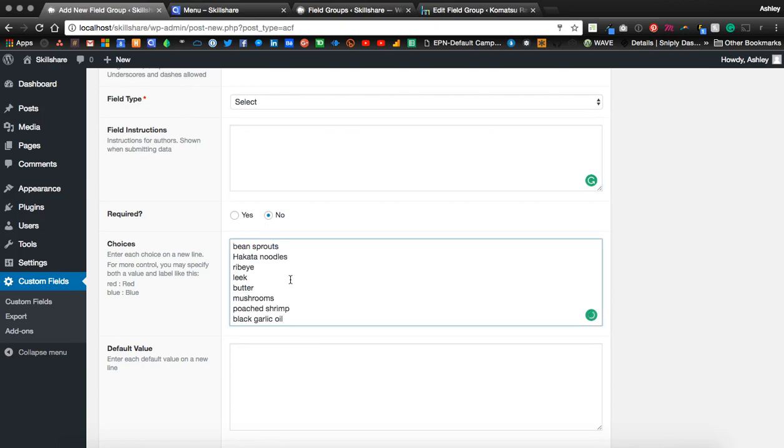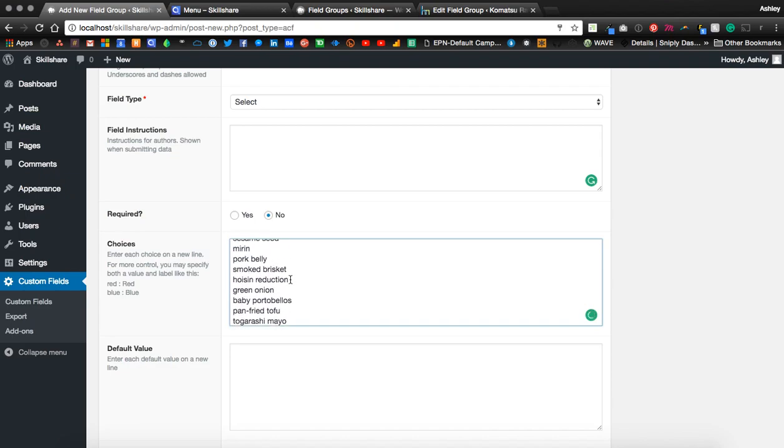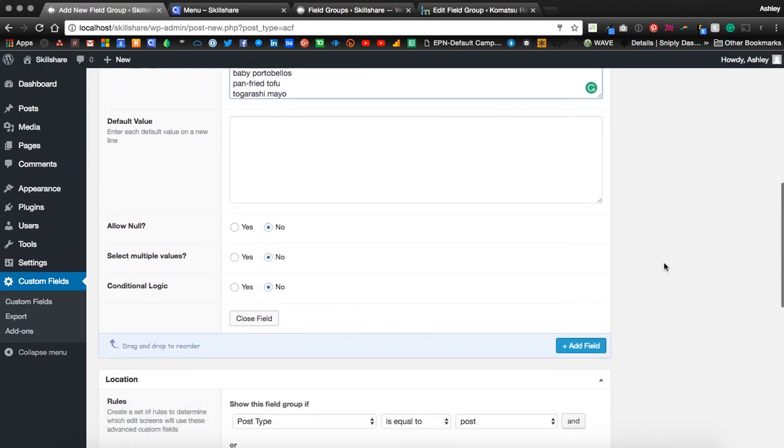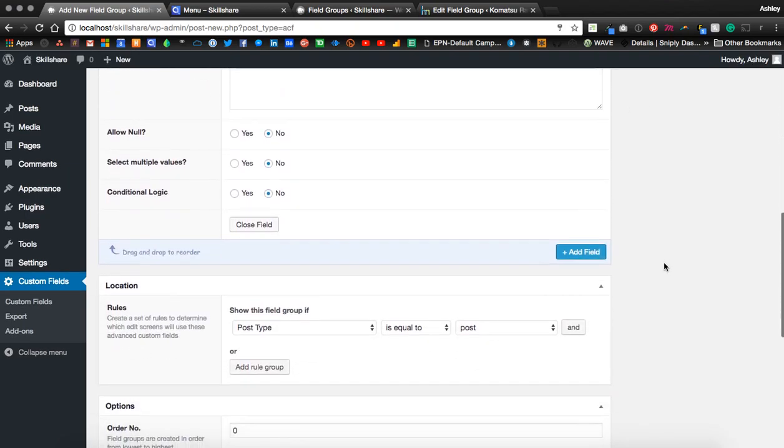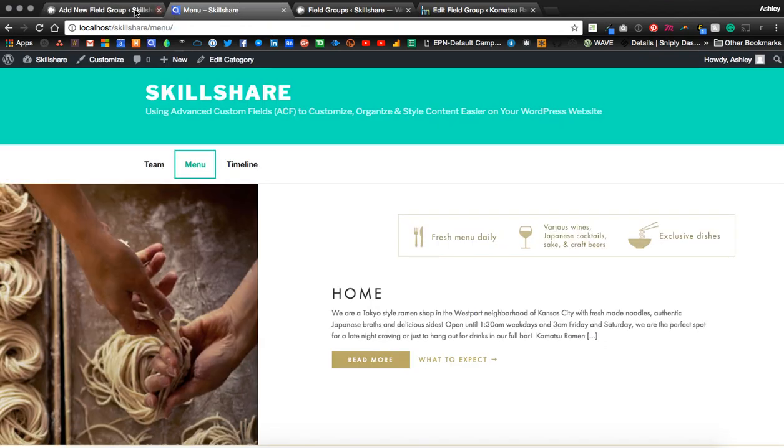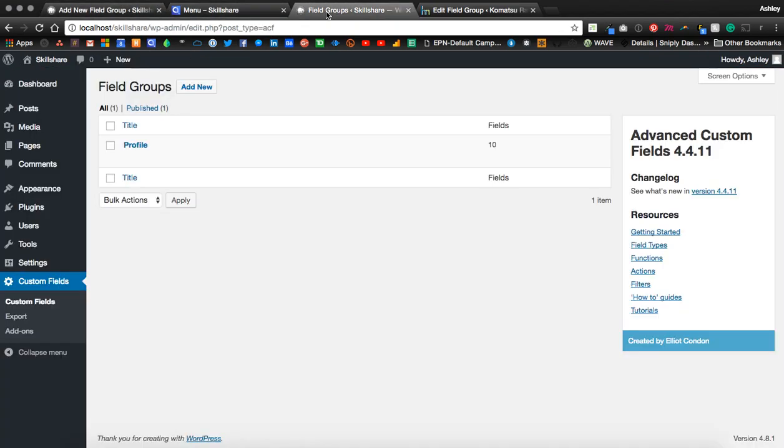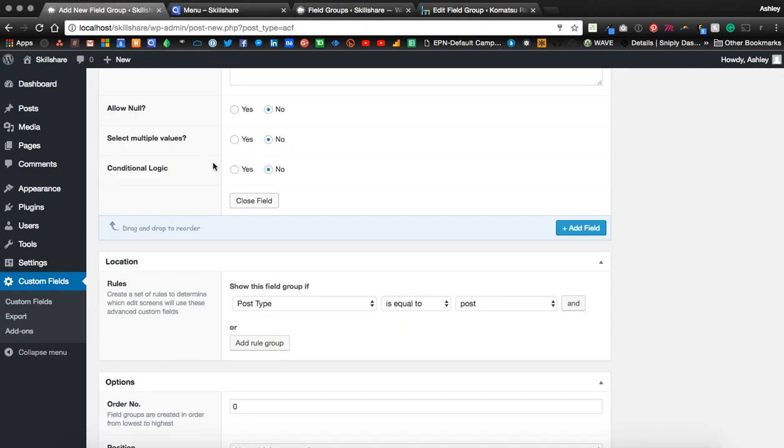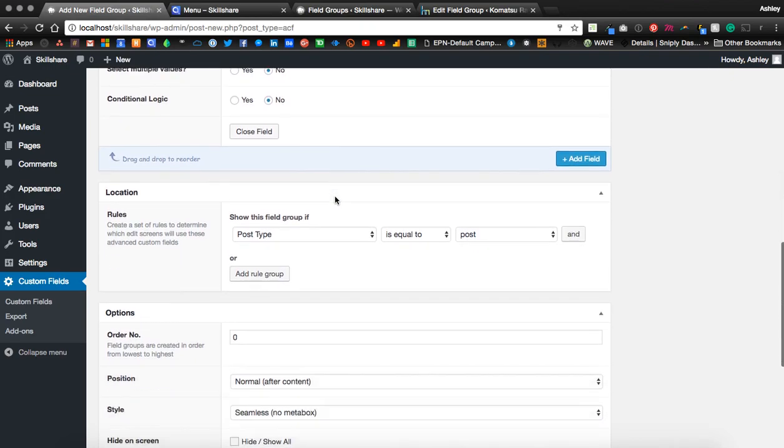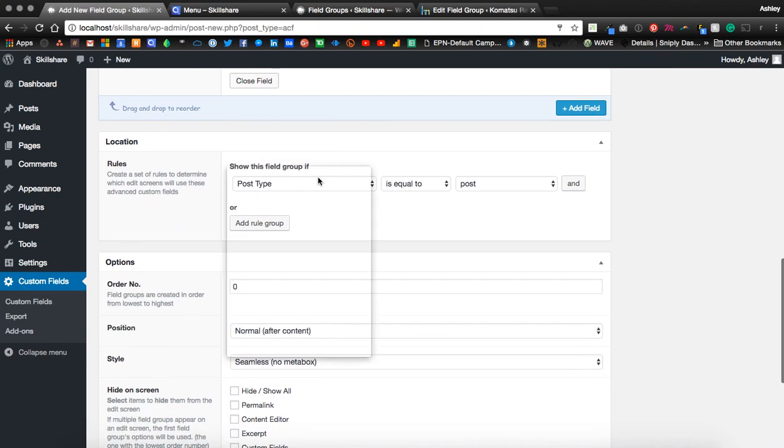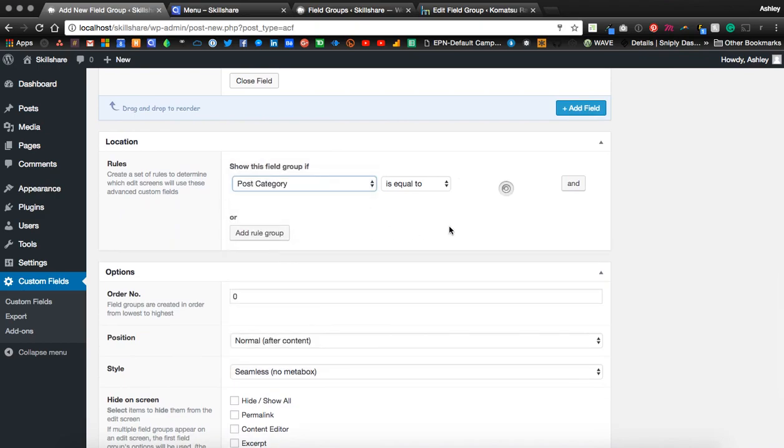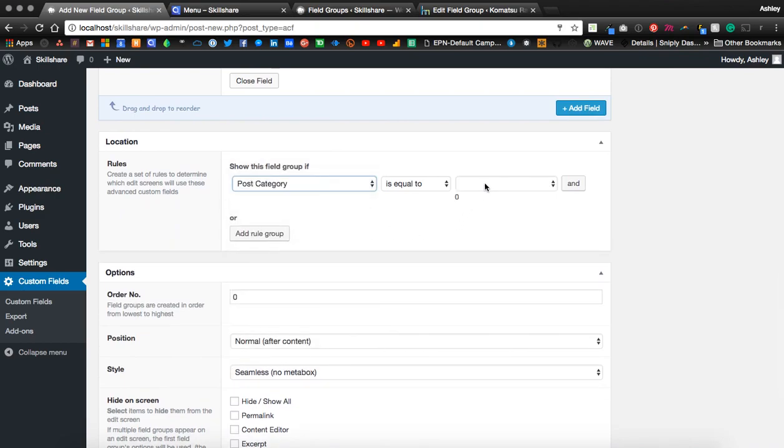And as we scroll down, we're going to select post category again, equal to menu.